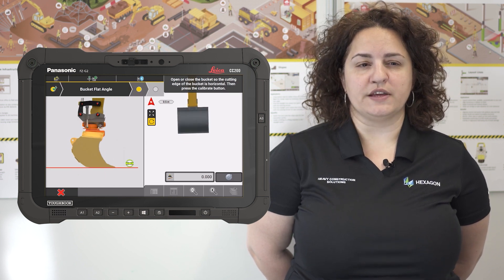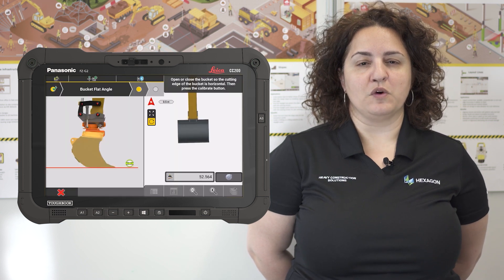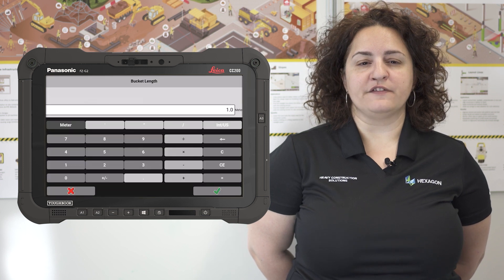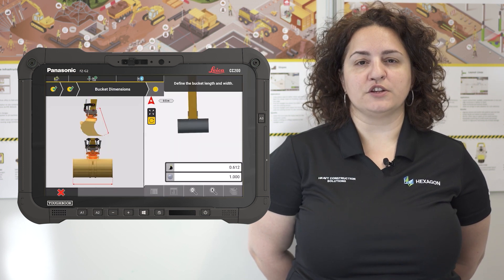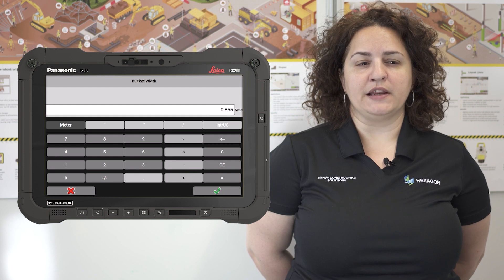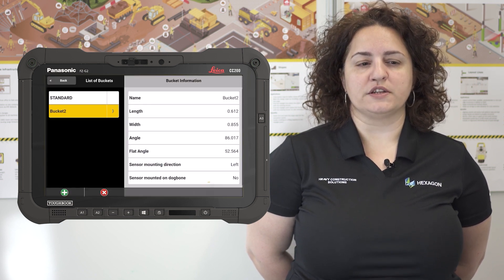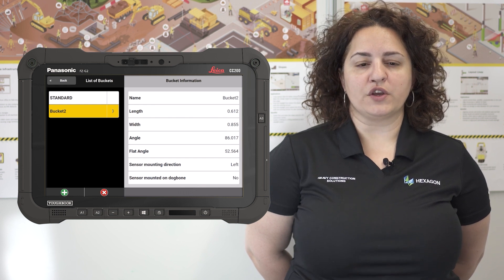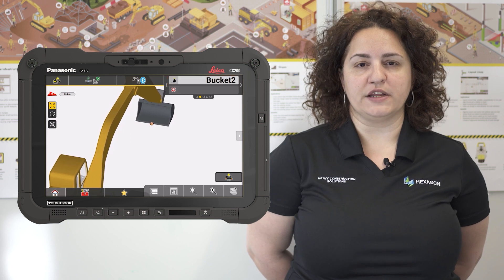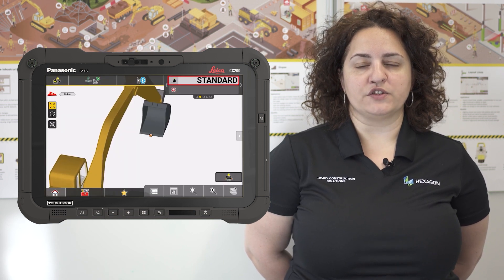In addition to this, more improvements have been introduced to further improve the excavator workflows and benefit the user. For example, the automatic sync of files from Connex without the need of direct user interaction, meaning we eliminate interruptions and the operator can focus more on his work. Moreover, auto-logging using three points on the bucket and sound notification to prevent over-digging are some of the new features coming with Icon version 7.8.